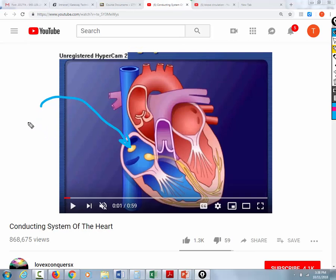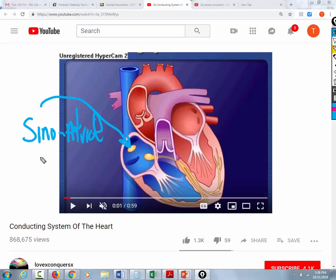The normal pacemaker of the heart is called the sinoatrial node, abbreviated SA node. So if you have ever heard a doctor or nurse say 'this patient's in sinus rhythm,' that means that the SA node is the pacemaker of the heart. Now you better write this down.